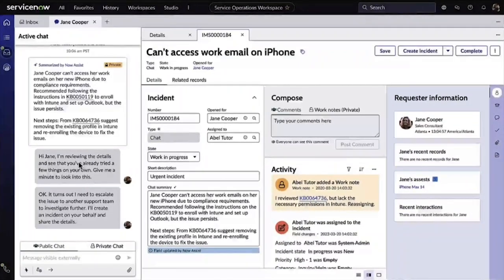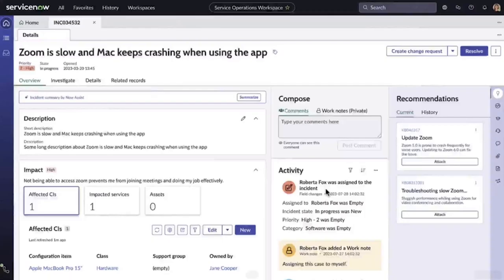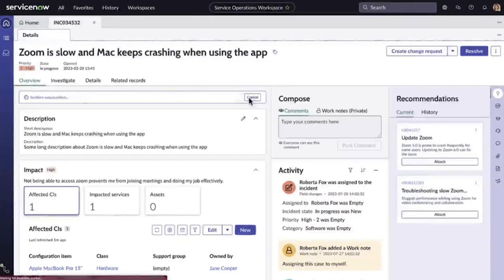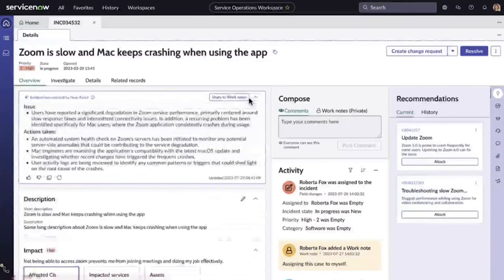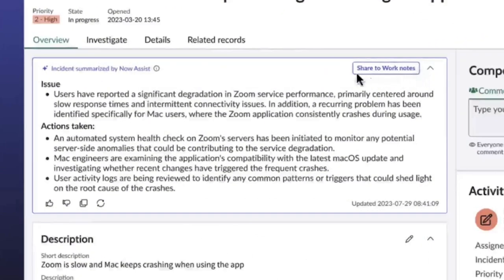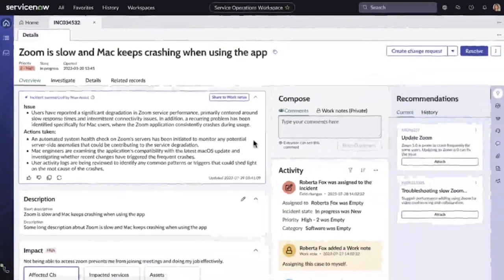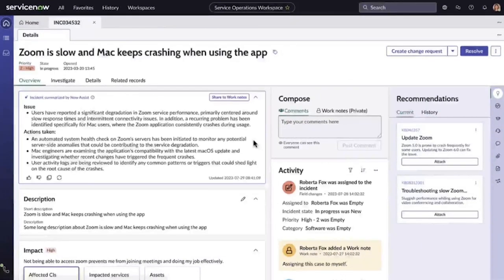If a task or case is more complex, a major incident case for example, Now Assist in incident summarization is extremely useful for groups of agents or team members who are brought in, allowing for an at-a-glance intelligent summarization of all the steps a case has gone through so far. It is a huge time-saver for all agents and drives down mean time to resolution.